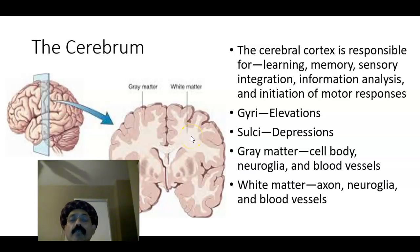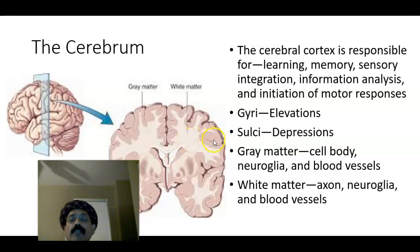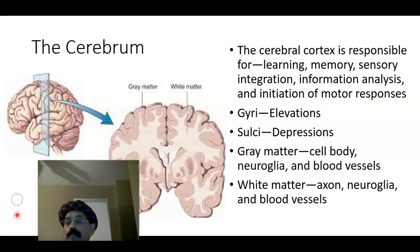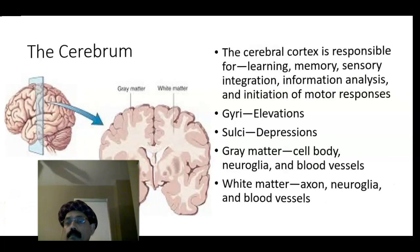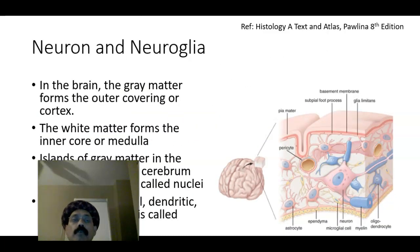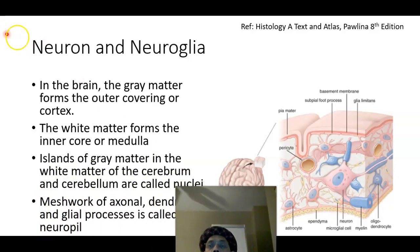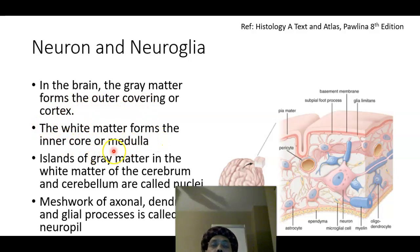The white matter, located inside the medulla, is composed of axons, myelin sheath, neuroglia, and blood vessels. However, the gray matter is more vascular than the white matter. The gray matter forms the outer covering or cortex, while the white matter forms the inner core or medulla.